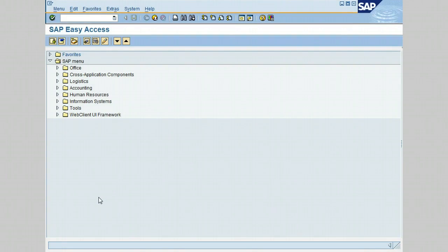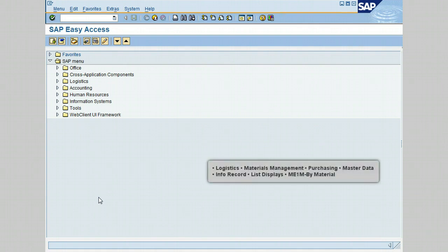Hello. In the previous lesson you learned how to display the info record by vendor. In this lesson I will show you how to display the info record by material.